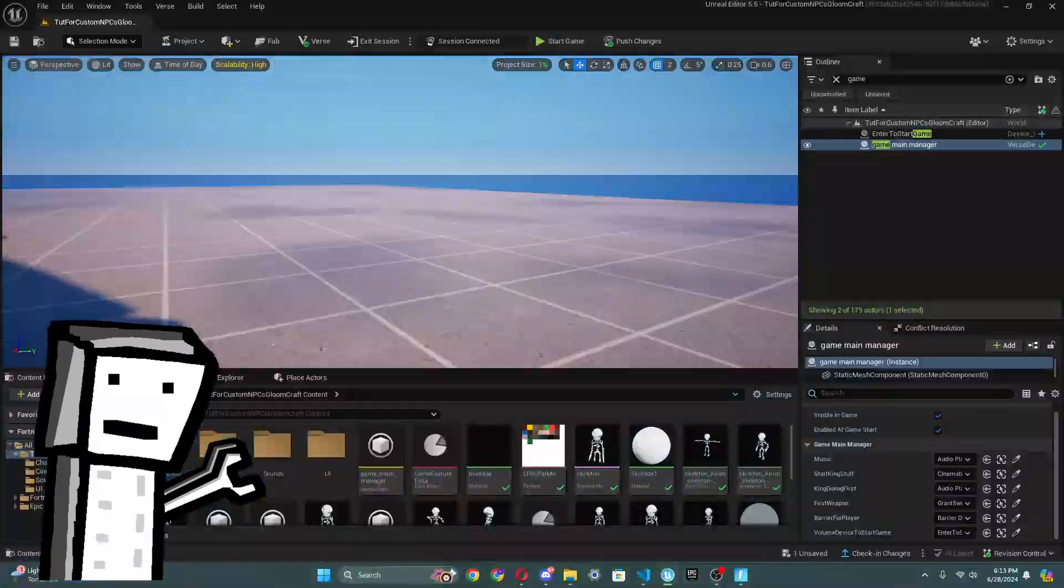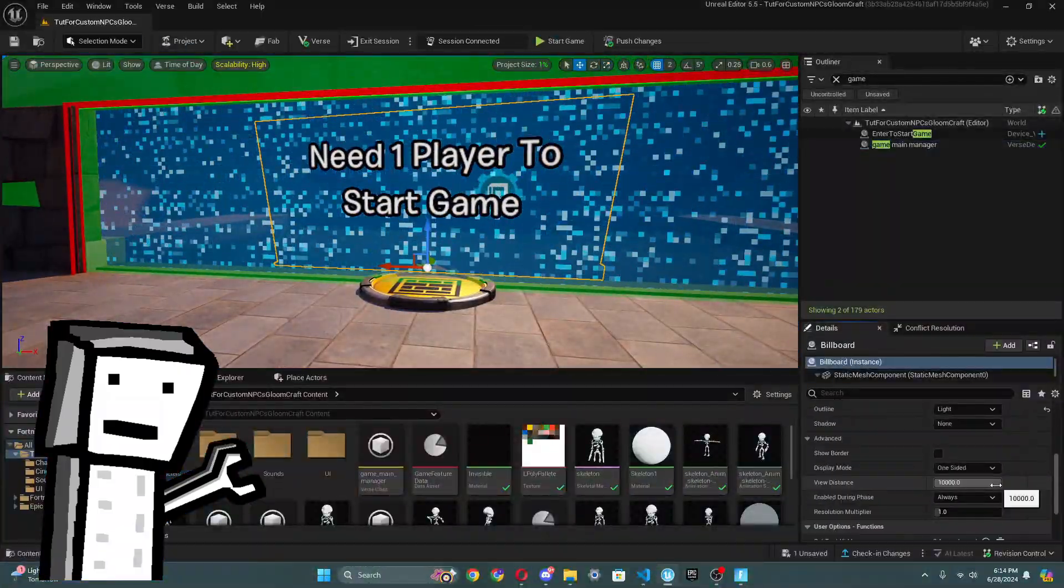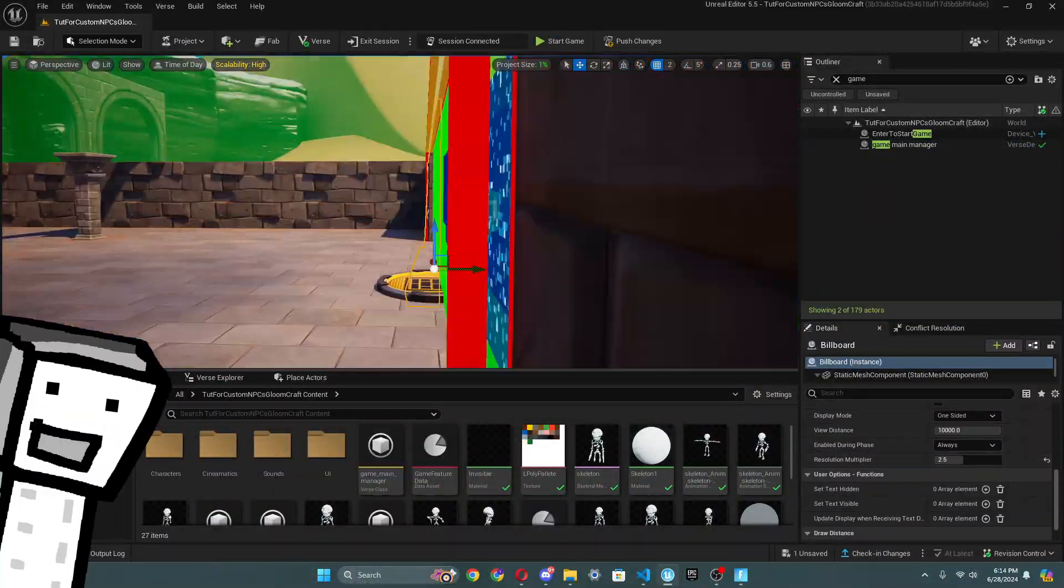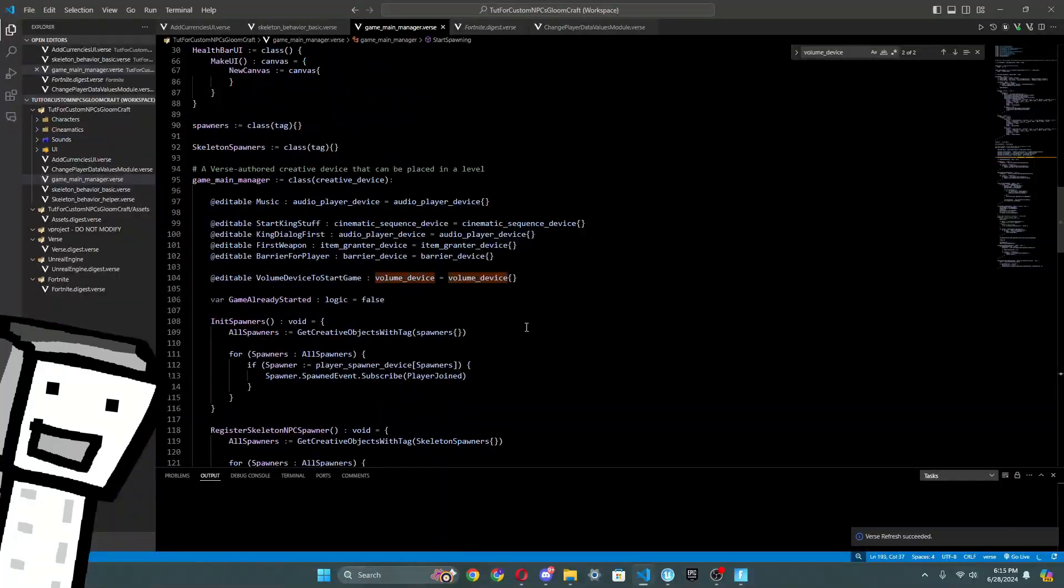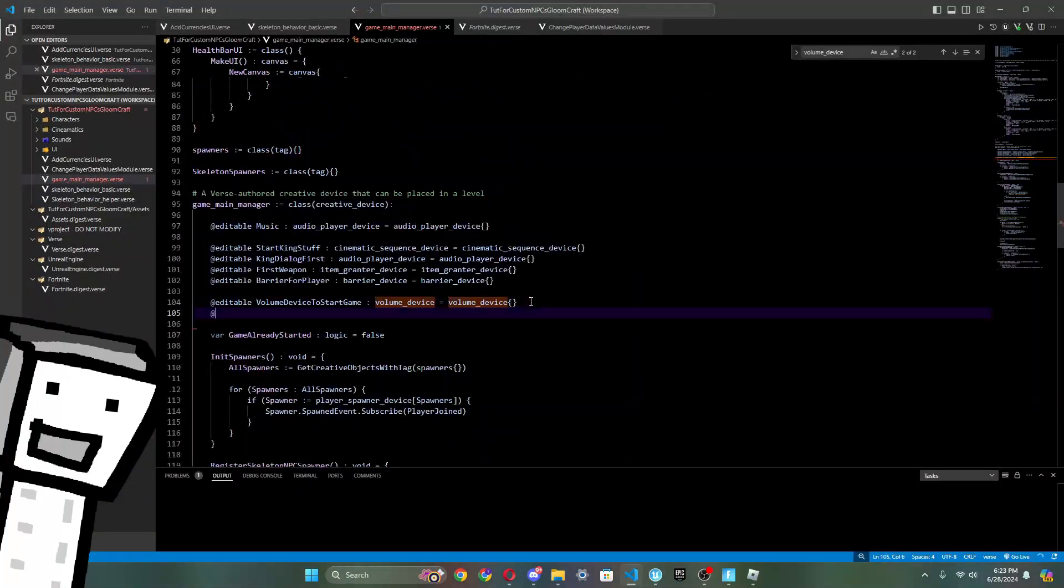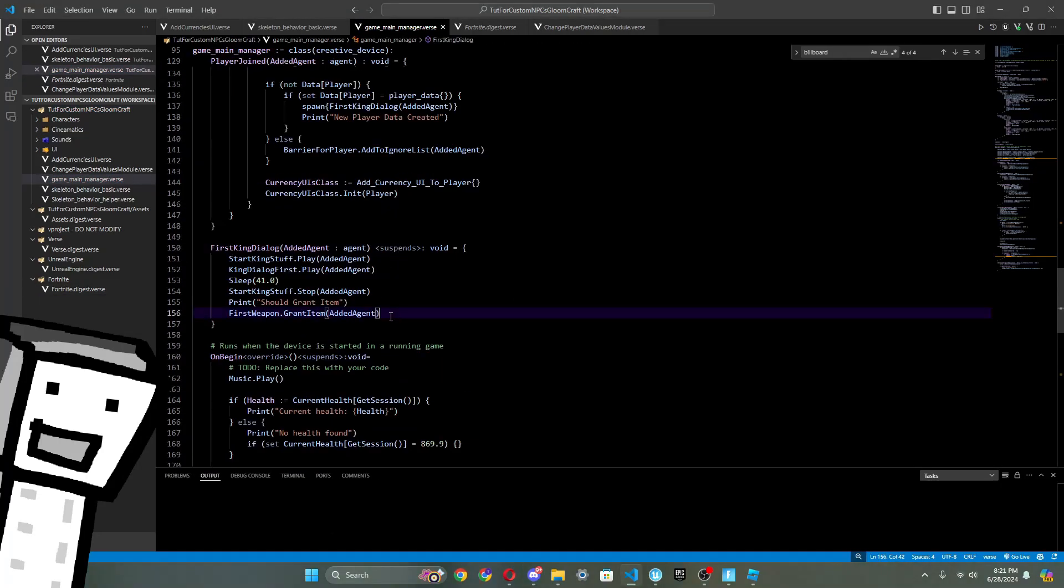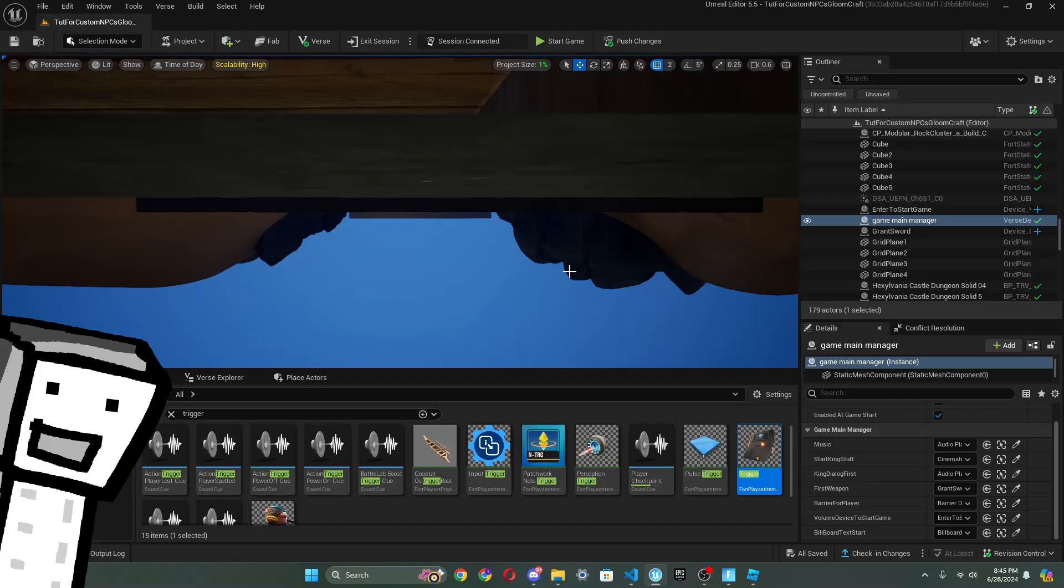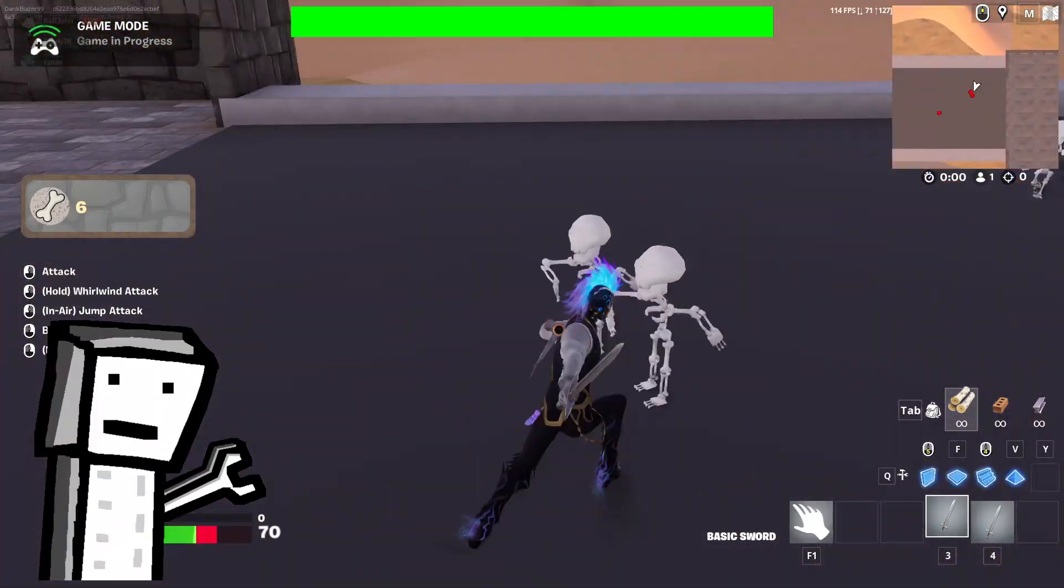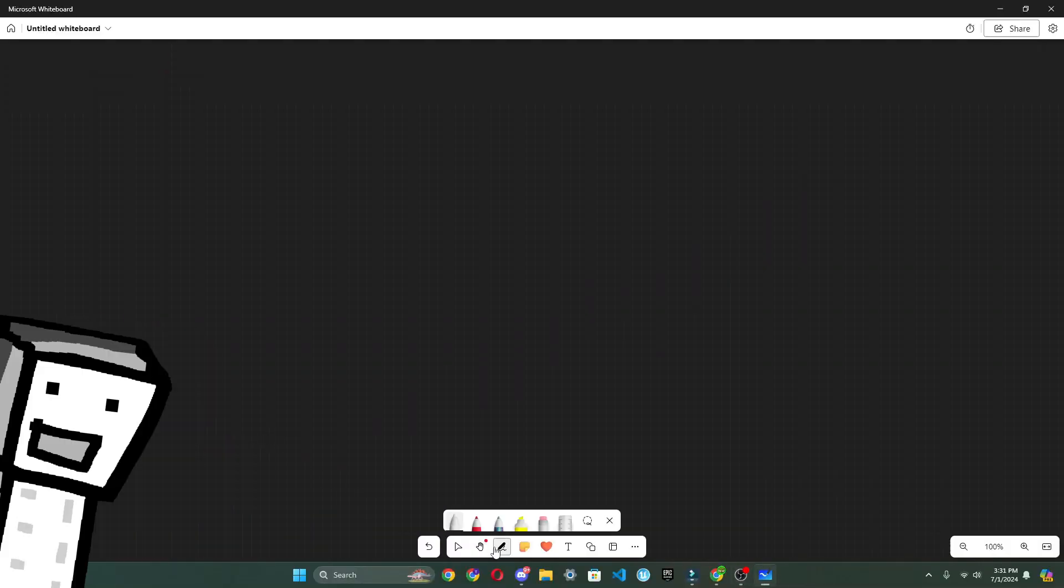After adding the volume device so the player could fight the enemies when they wanted to, I decided that the player isn't going to know to immediately enter there. So, I decided to add a billboard device and allow it so the player could know, oh wait, I need to go through here to start the game. Alright, that's it for day one.